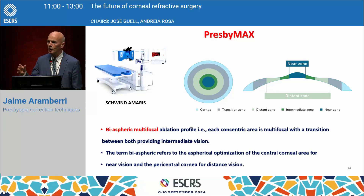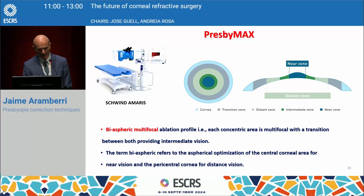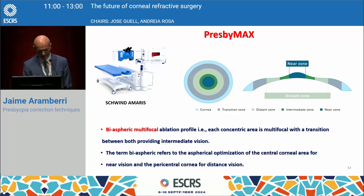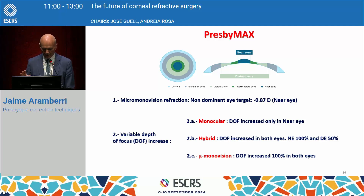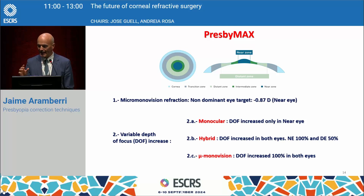Taking a look at what we have available right now, we have the PresbyMax by Schwind. It's a bispheric multifocal ablation profile, so each concentric area is multifocal with a smooth transition to provide some intermediate vision. Near vision uses the pericentral cornea for distance vision. It uses micro-monovision refraction, with the non-dominant eye targeted at -0.87 D — that will be the near eye — and the dominant eye will be focused for distance.